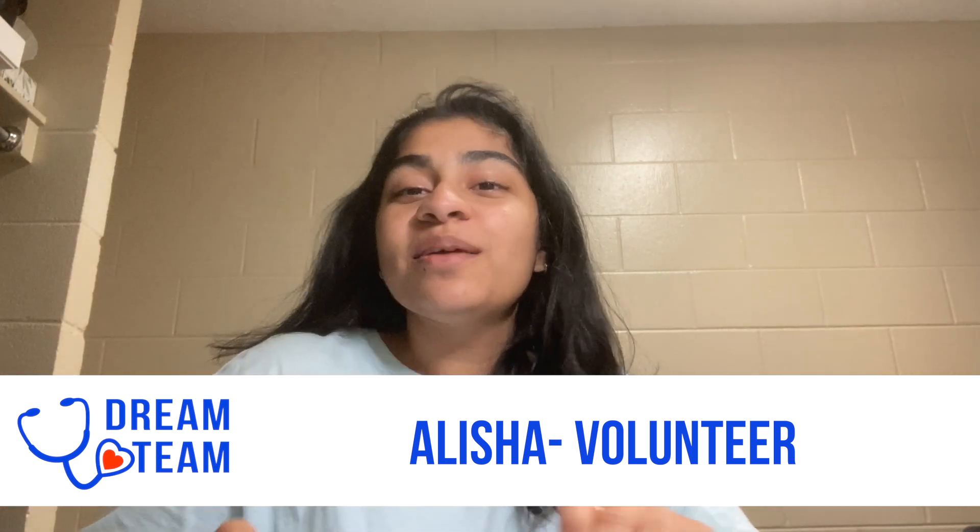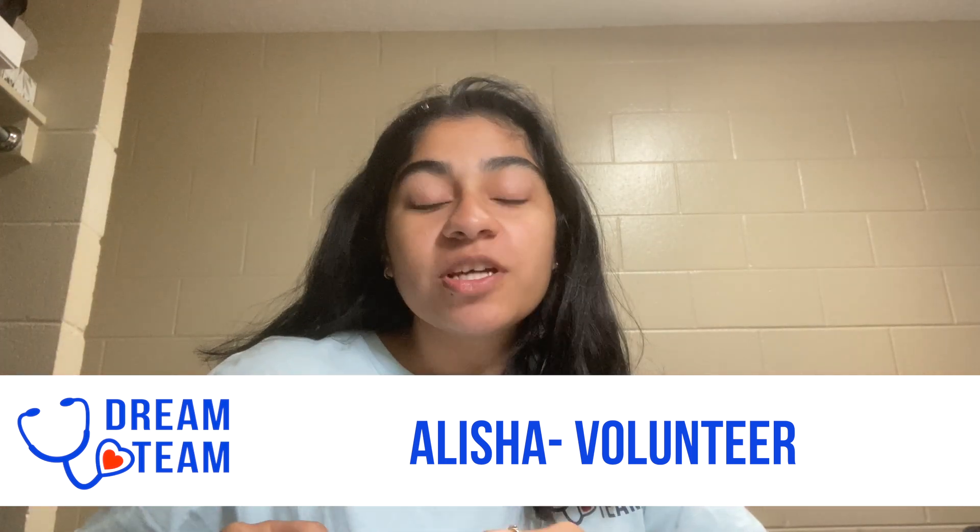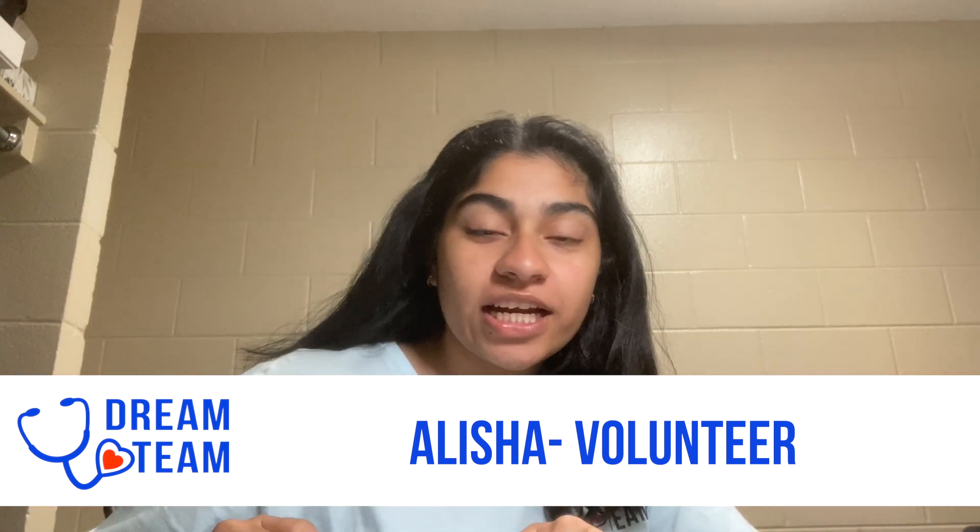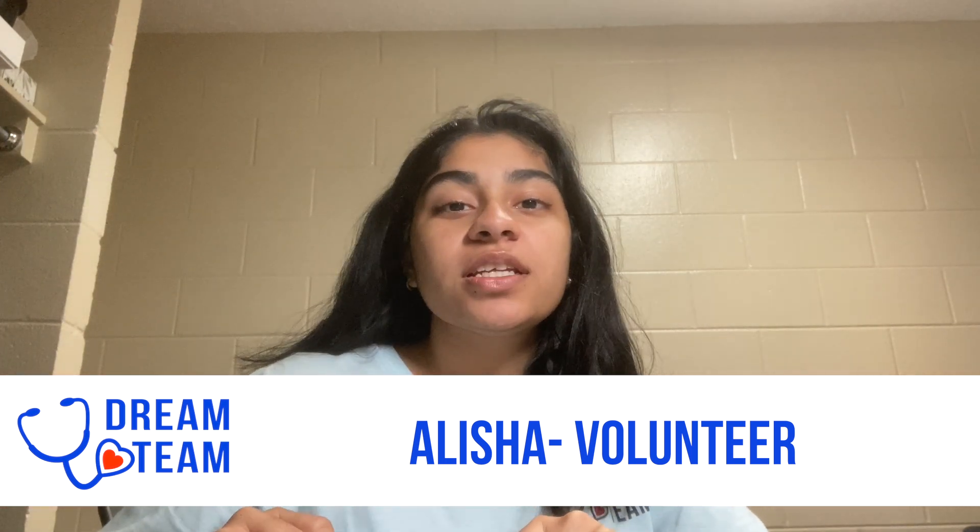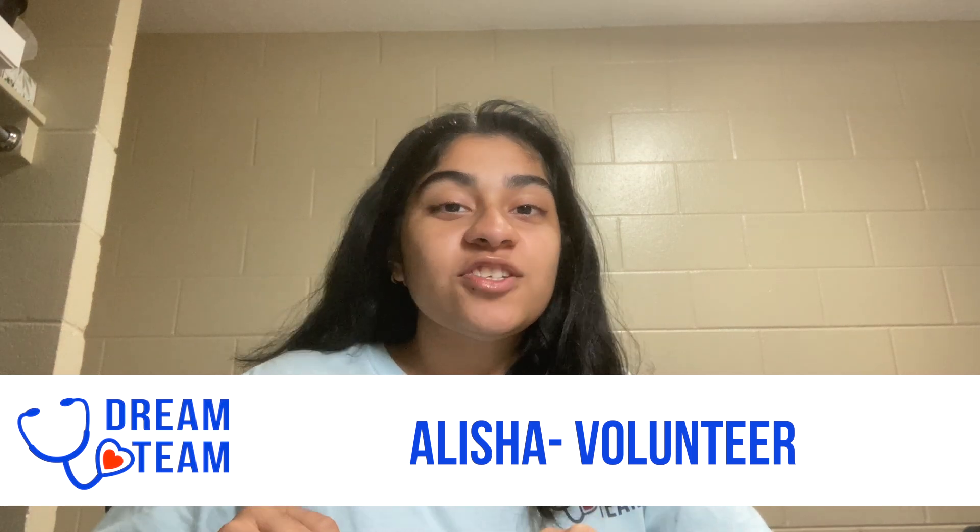Hi everyone! My name is Alisha. I'm a Child Life Volunteer and today I'm going to teach you how to do calligraphy.